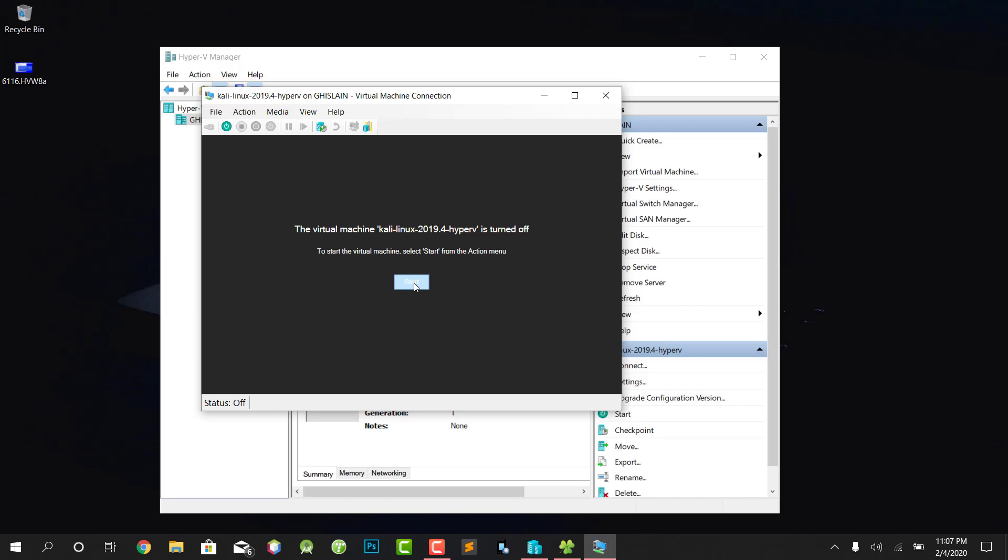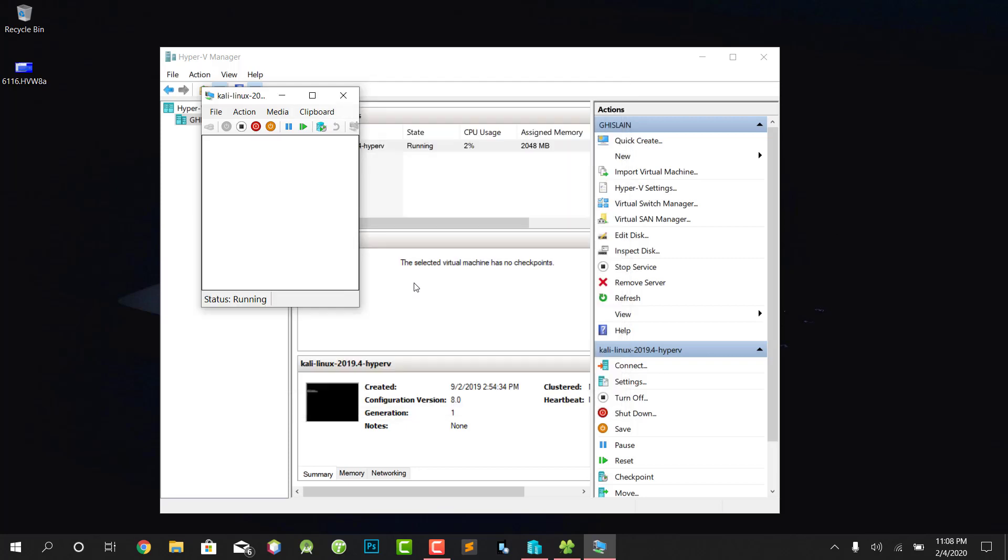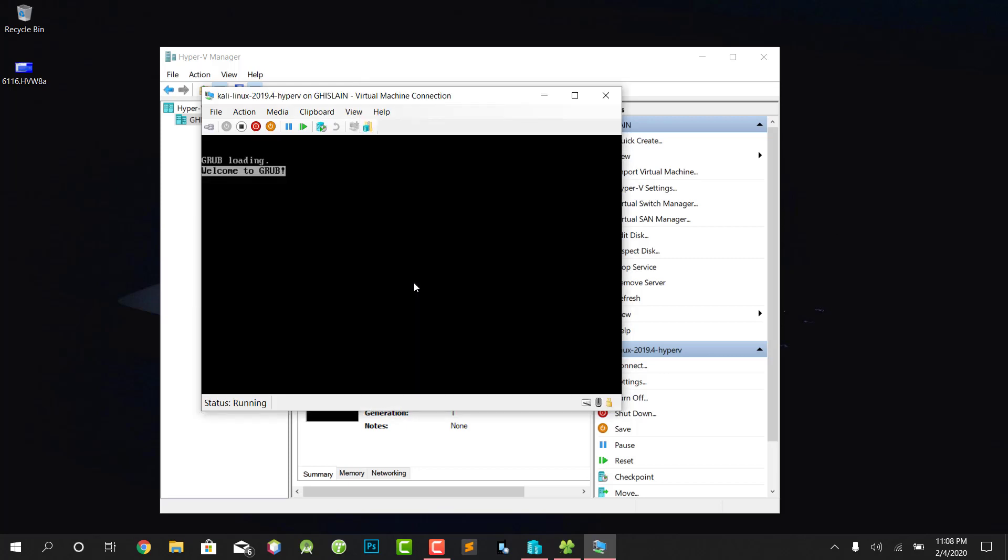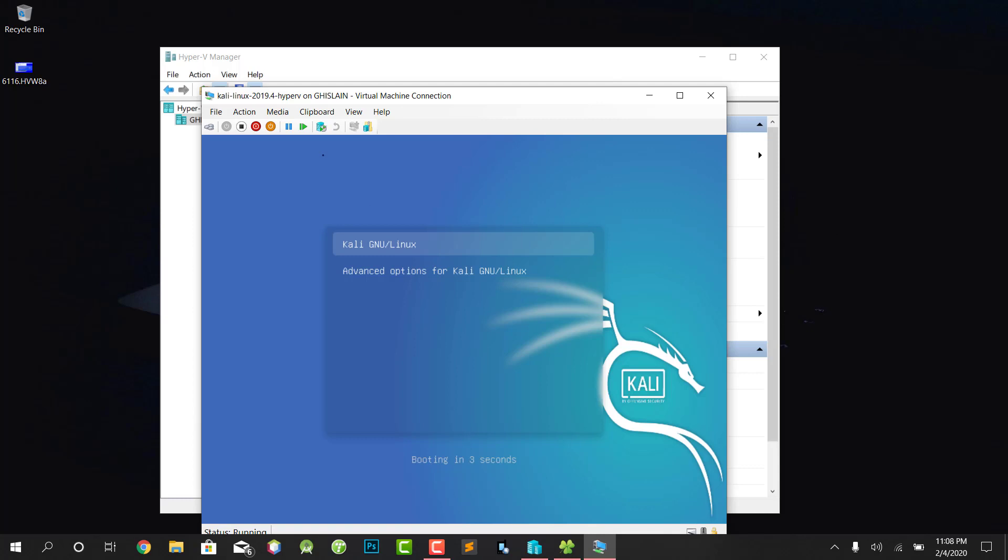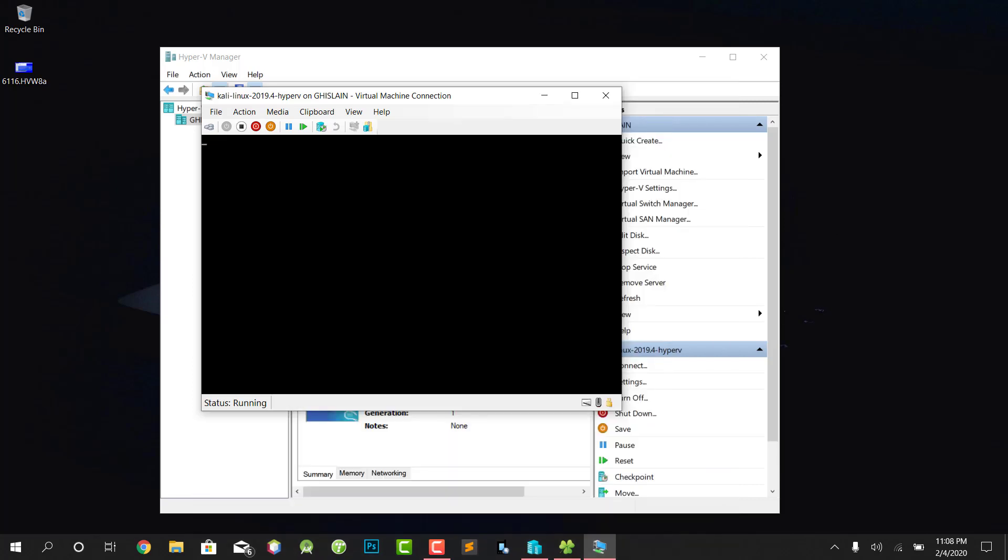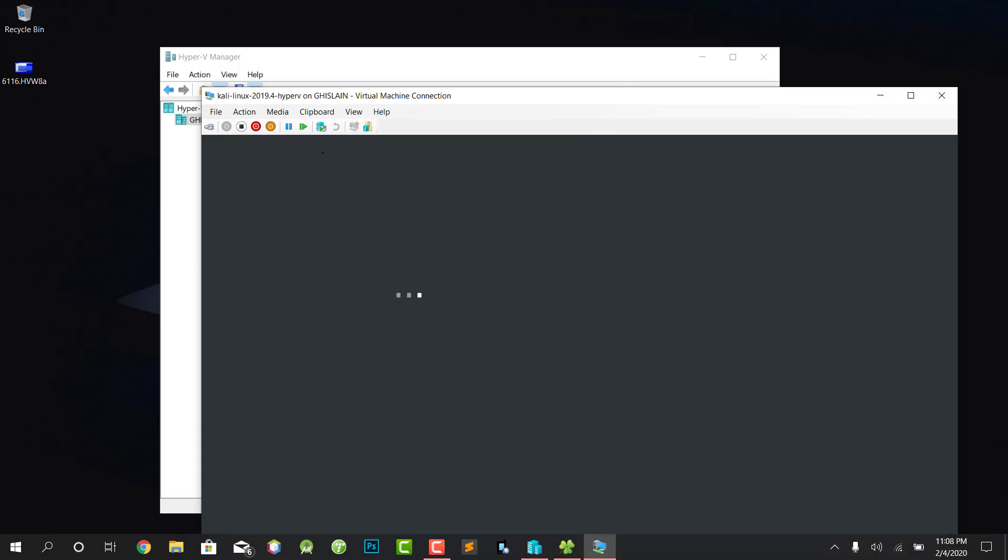When you press Start, you're gonna start the Kali Linux operating system. As easy as it is, it just takes a couple of seconds to run Kali Linux. As we all know, Kali Linux default username and password is root and toor. For those who don't know, I will put it in the description of the video.